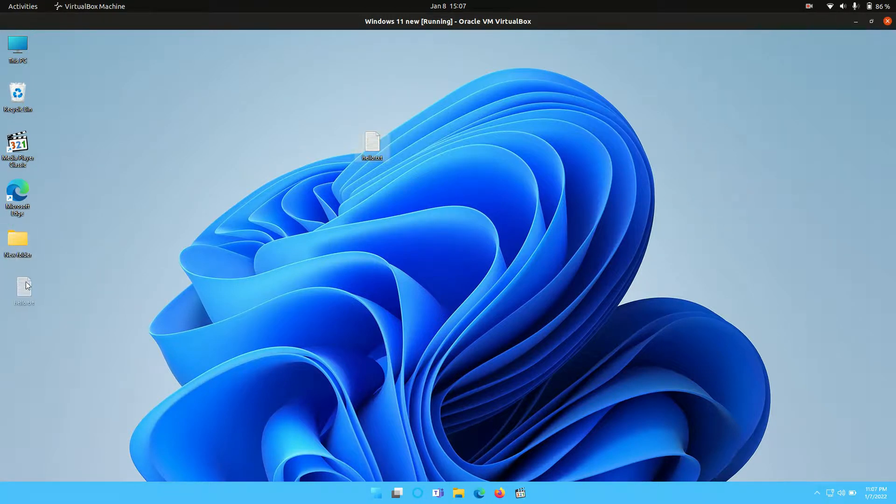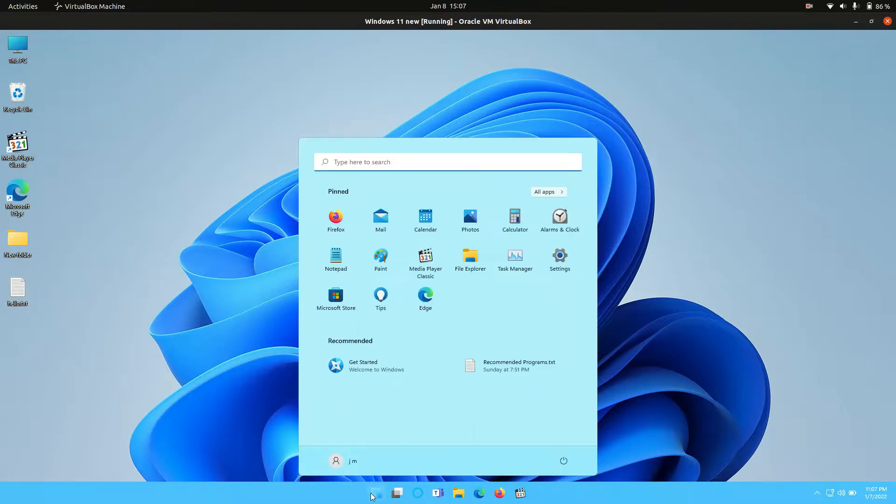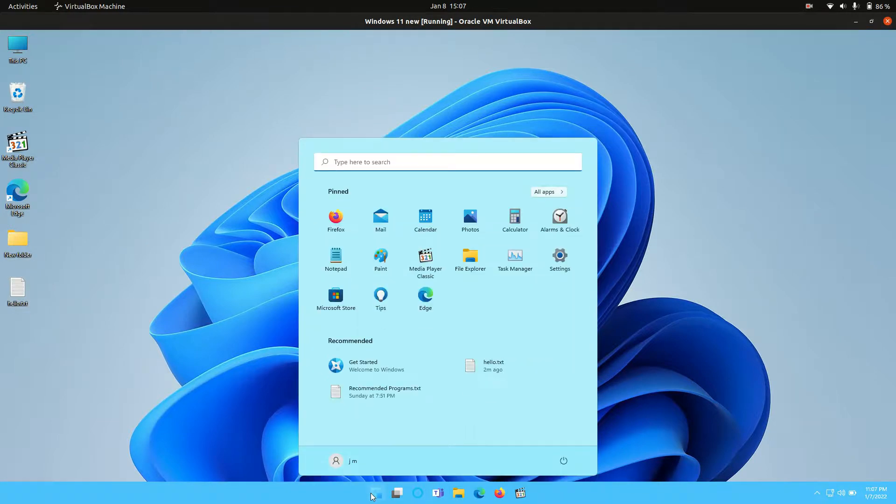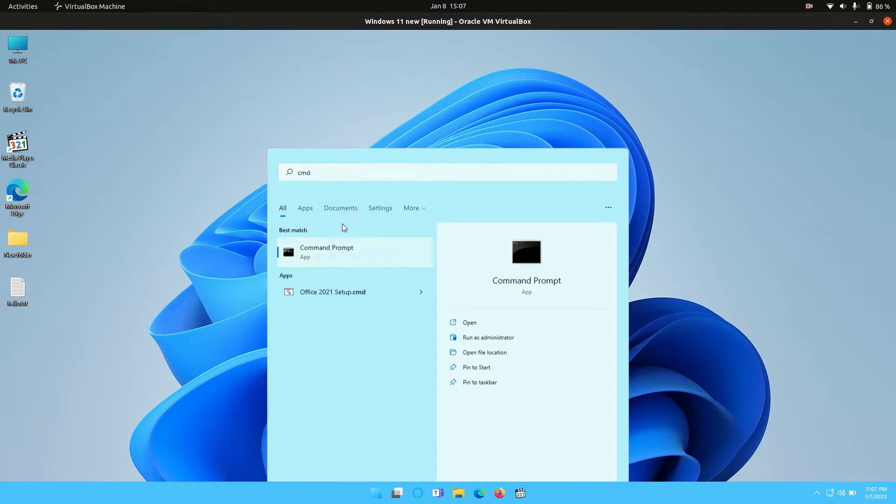So what you need to do is go to your start menu and type in CMD. It will bring up the command prompt.